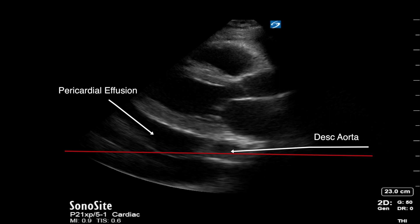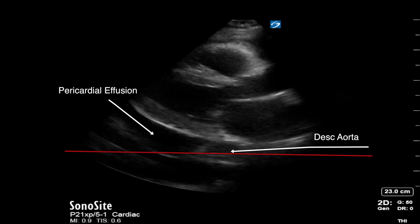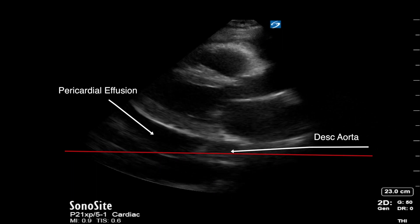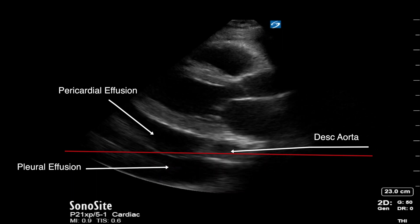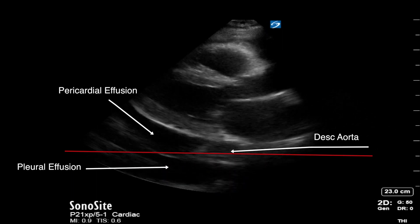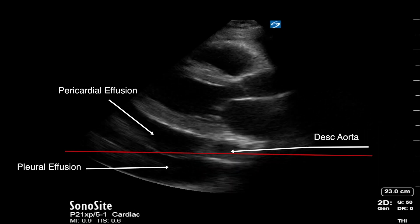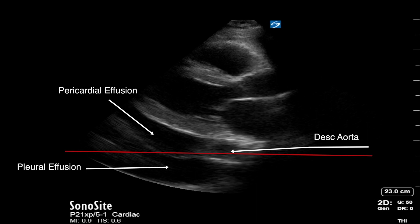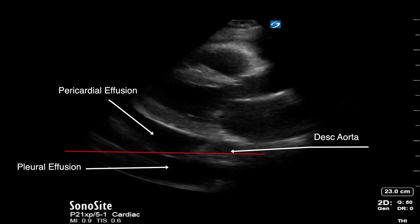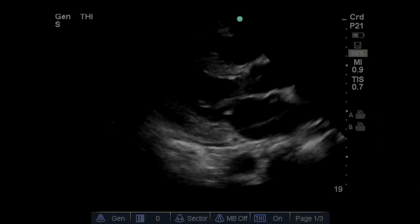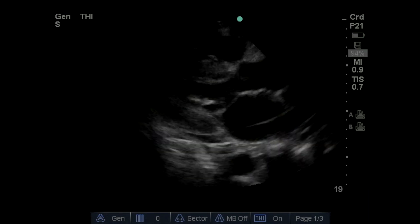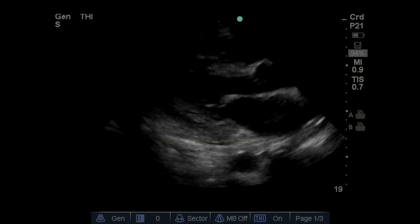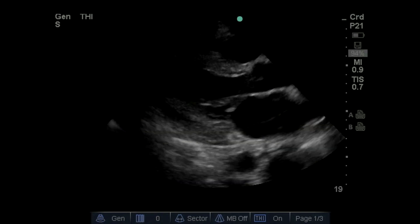One tip in this view is if you see anechoic fluid anterior to the descending aorta, you know this is pericardial effusion. If you see anechoic fluid posterior or at the level of the descending aorta, this often identifies pleural effusion. In this last clip, in the parasternal long axis view, you can see a hyperdynamic left ventricle. This often suggests a septic patient or a patient with hypovolemia.